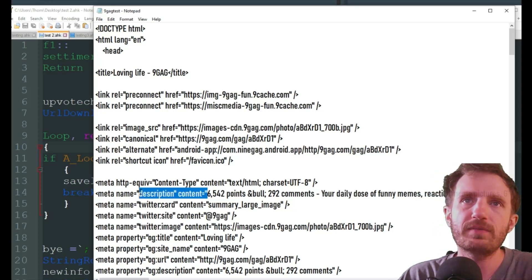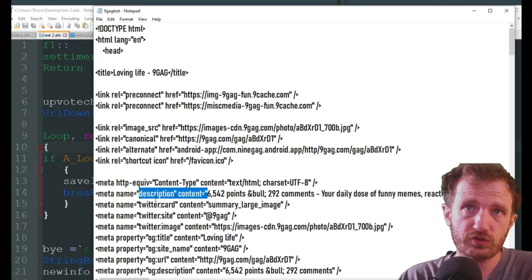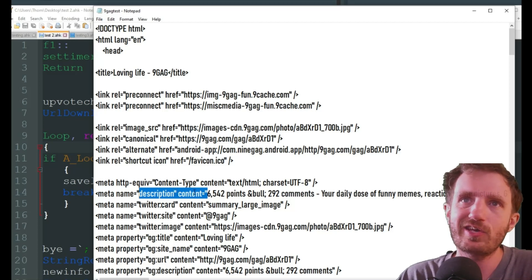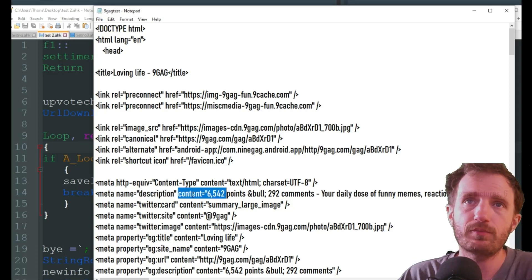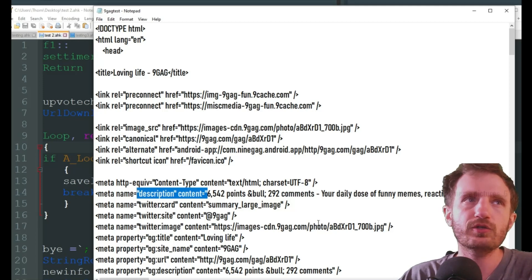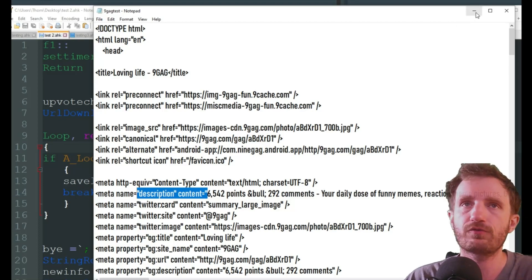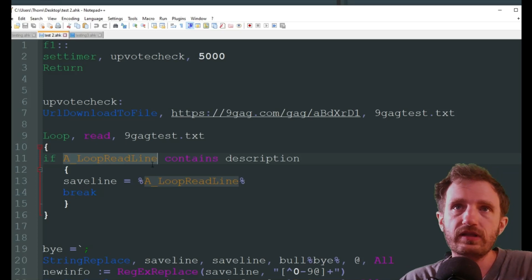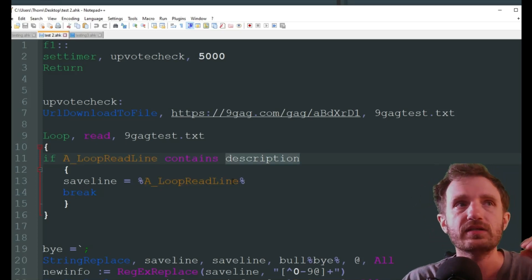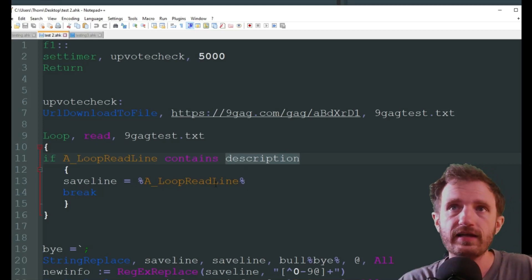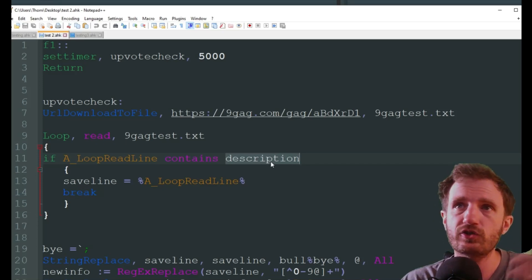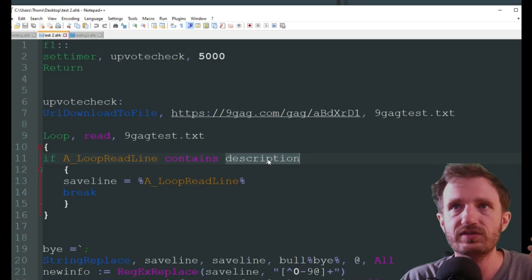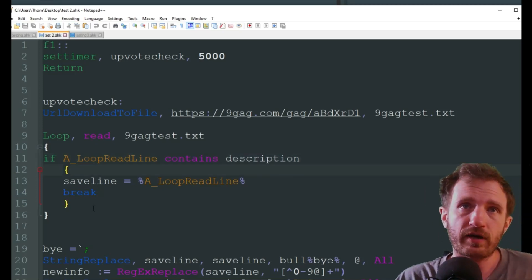Here we go, right here. This is the information I'm trying to pull. That's 6,542 points. So I'm basically looking for this, which you'll see. So description, parentheses, commas, whatever. Content equals, and then it has the number. So I'm going to use a regex to find this phrase right here, and that's how it's going to know when it's on the correct line and to grab that information.